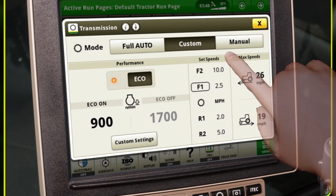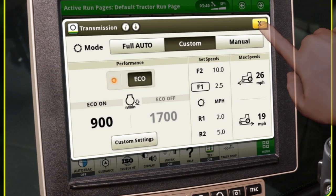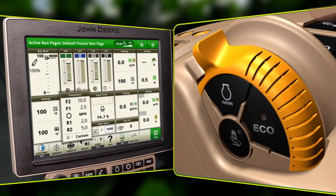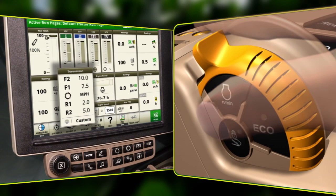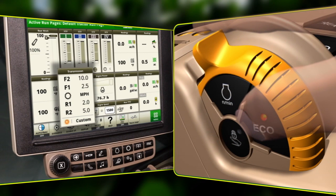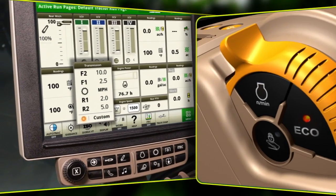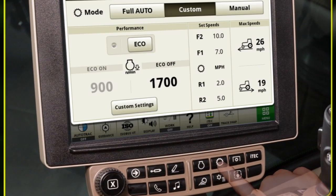These eco settings will ensure that the tractor maintains a set minimum engine speed for use in specific applications. From the command arm throttle control, eco-performance can be toggled on or off. The indicator light on the command center will show when eco-on is active.